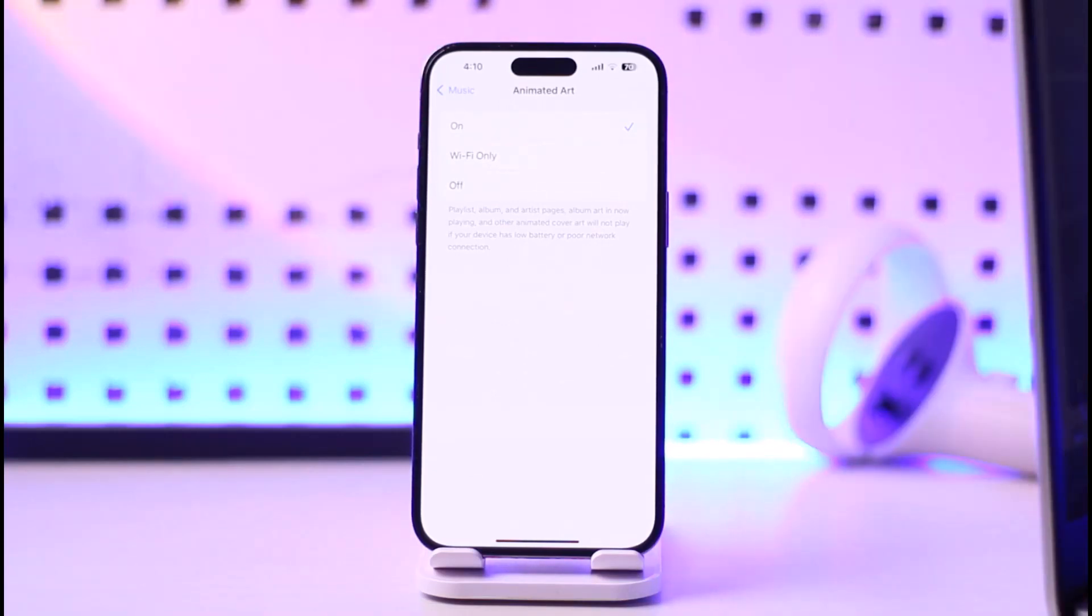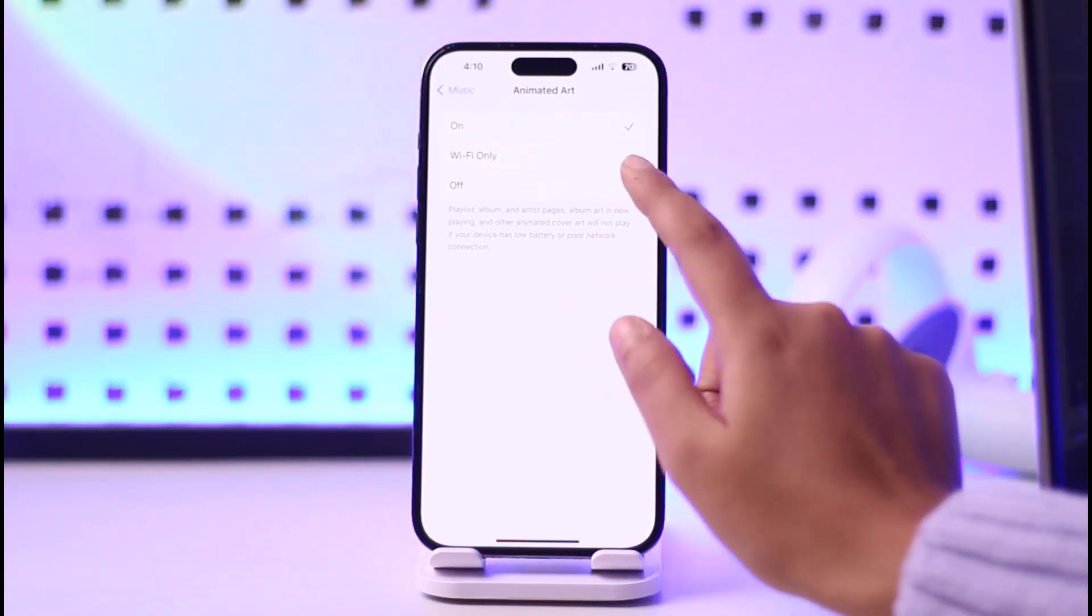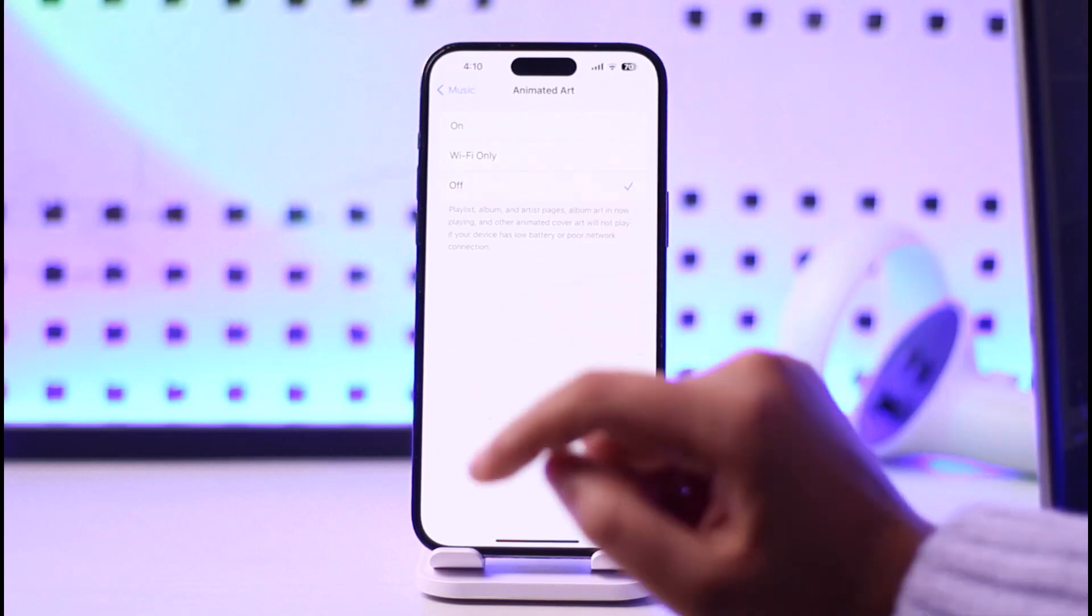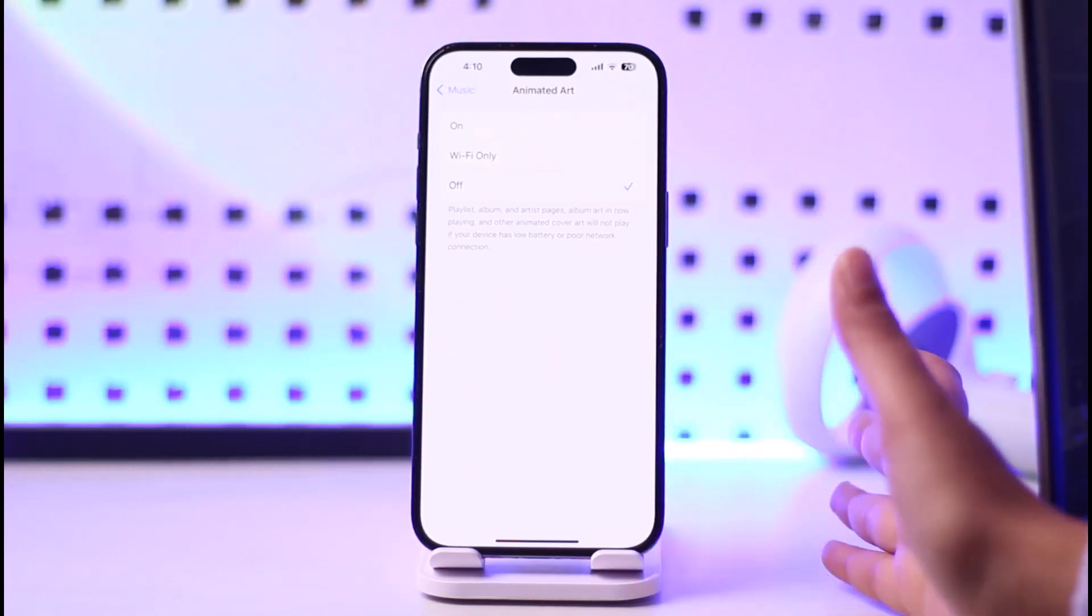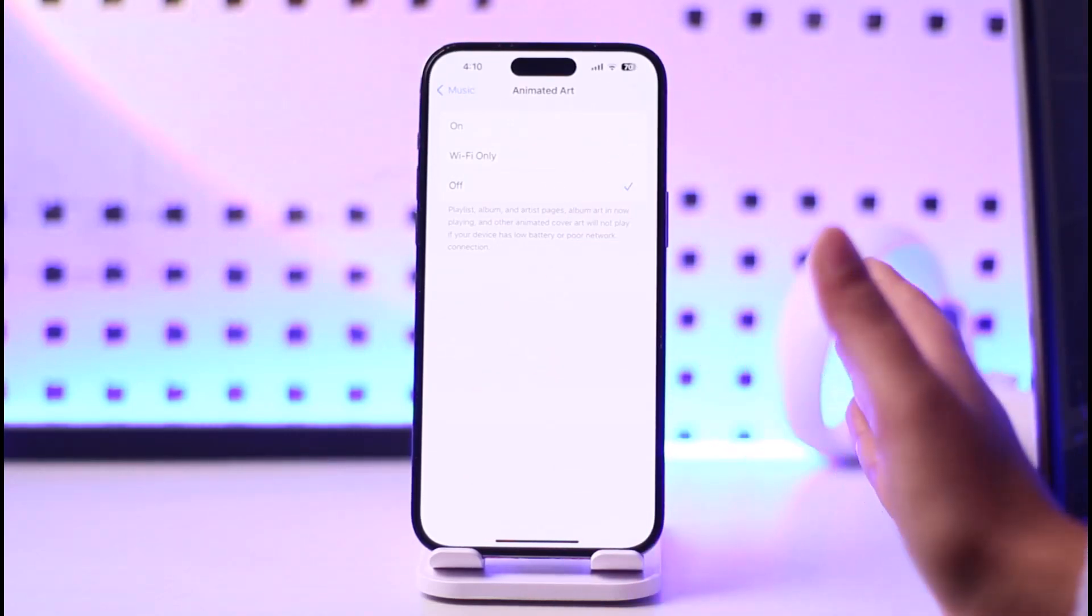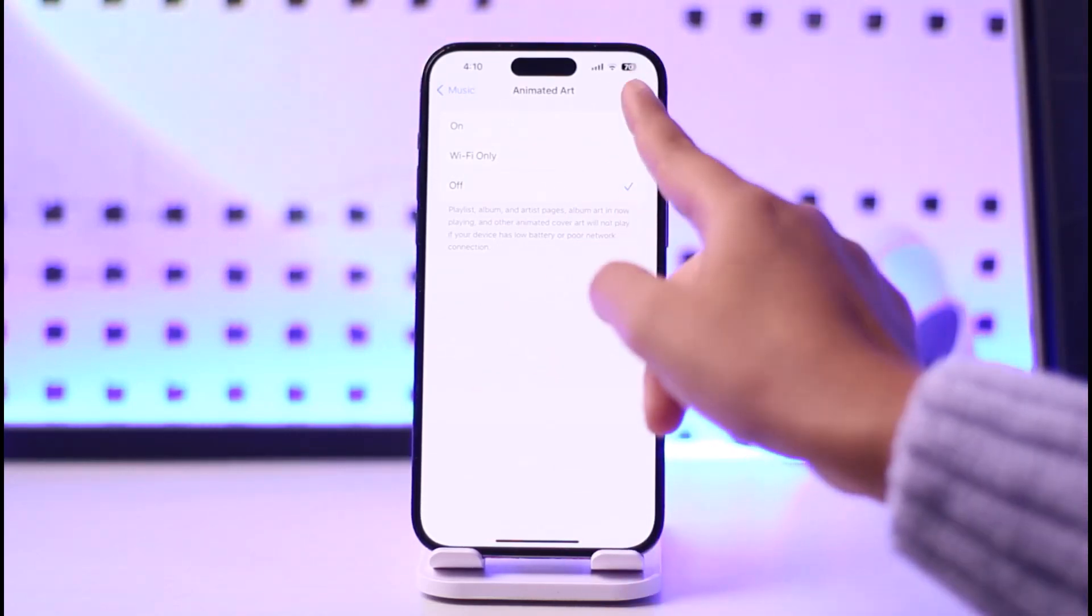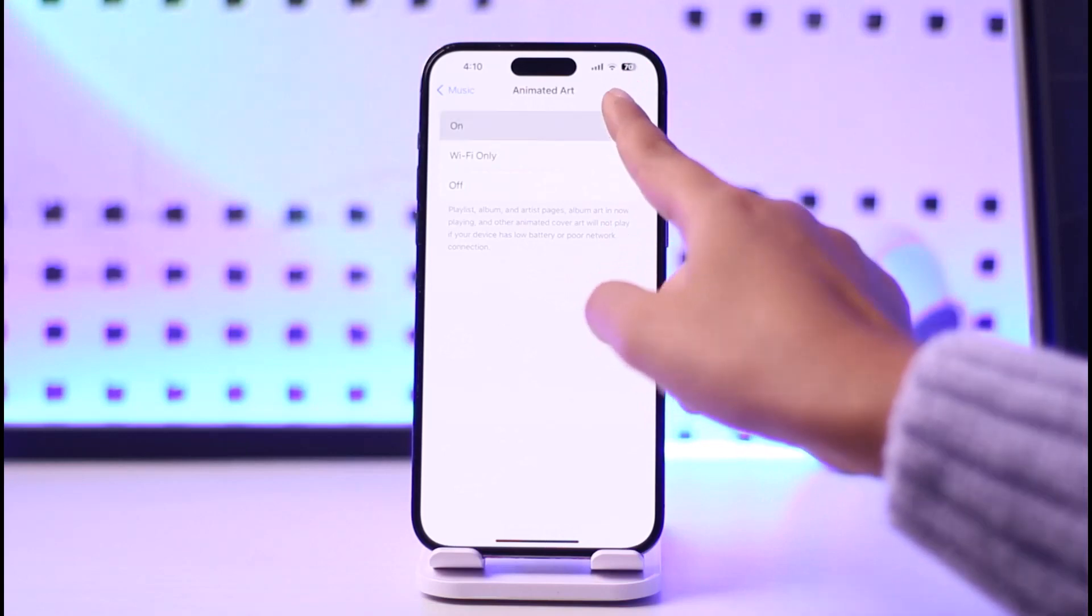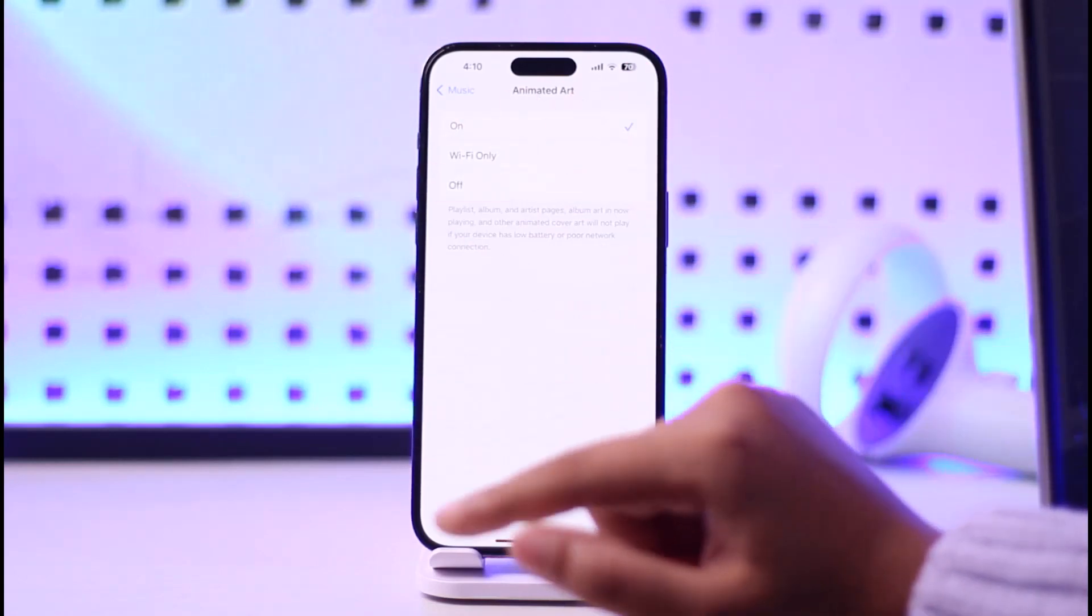But if it really bothers you, you can simply tap on Off and then you'll be done. And if you change your mind anytime, you can tap on On and turn it on as well.